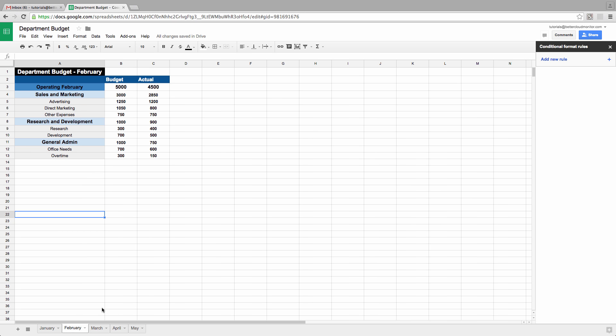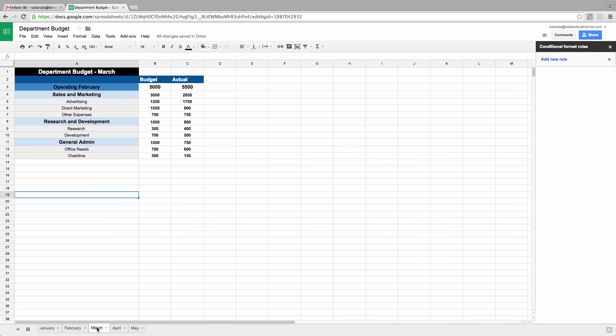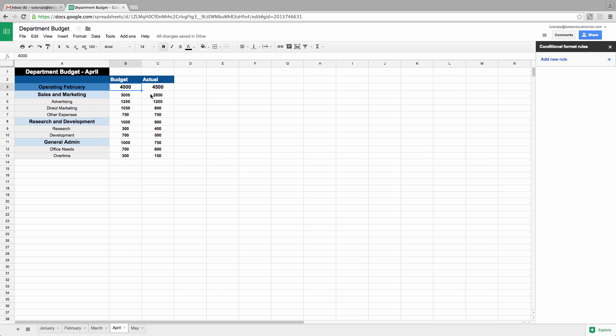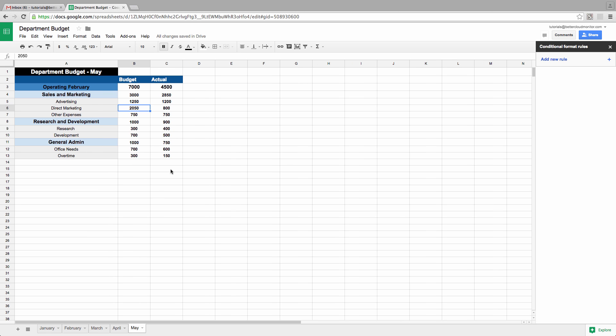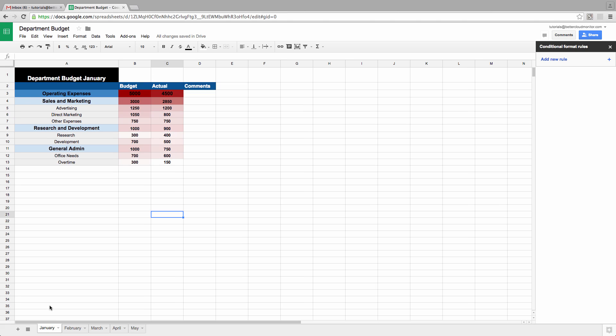If you've worked with spreadsheets for any length of time, you've probably seen spreadsheets that look like this, where you have tab after tab of info that all look very similar, but with slight and important changes, such as financials for different months of the year.